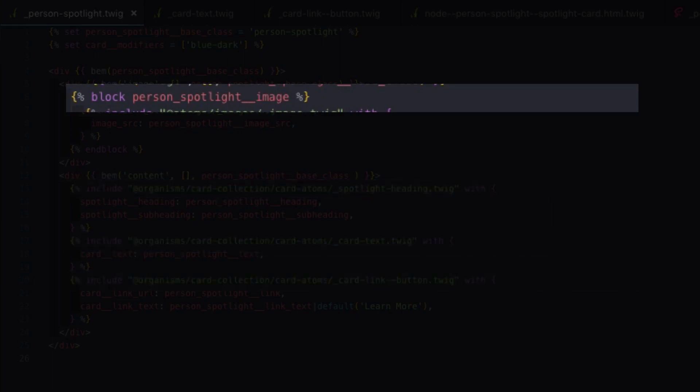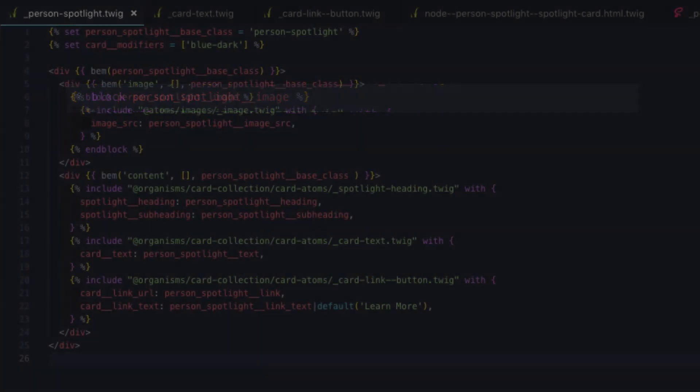The image is a little bit of a special case because we're going to utilize Drupal's responsive image handling. So that's actually just placed in a block that will get replaced in the Drupal template. We'll take a look at that later.